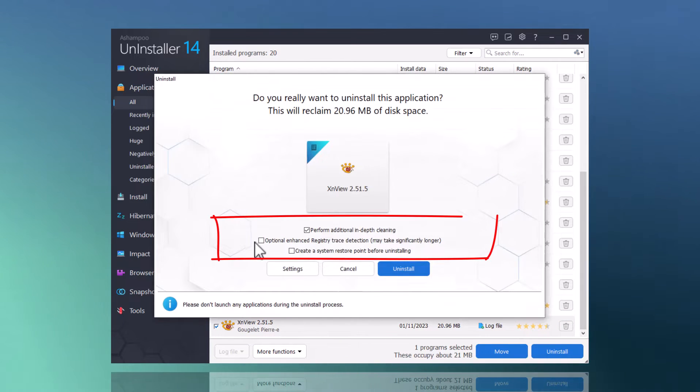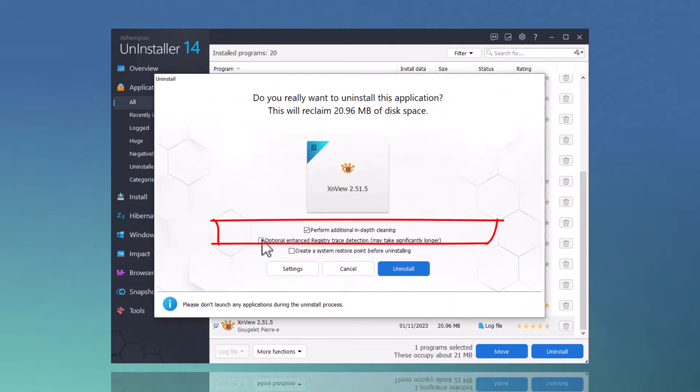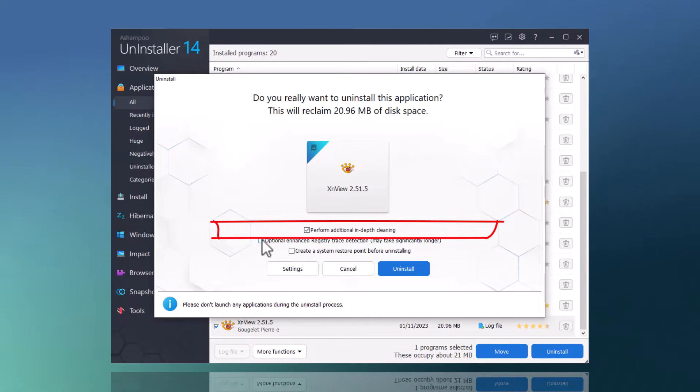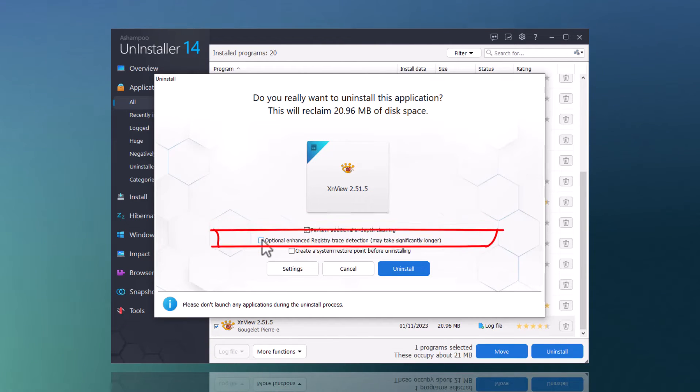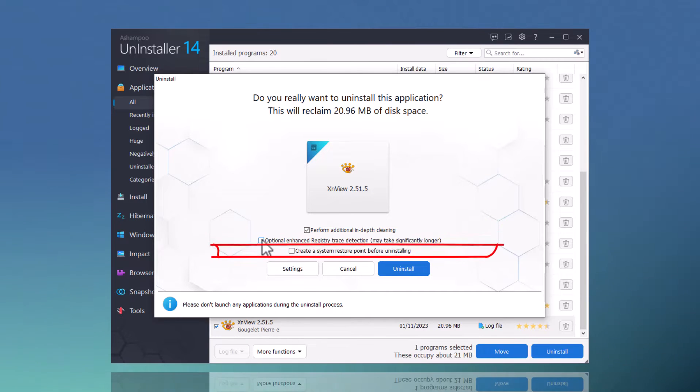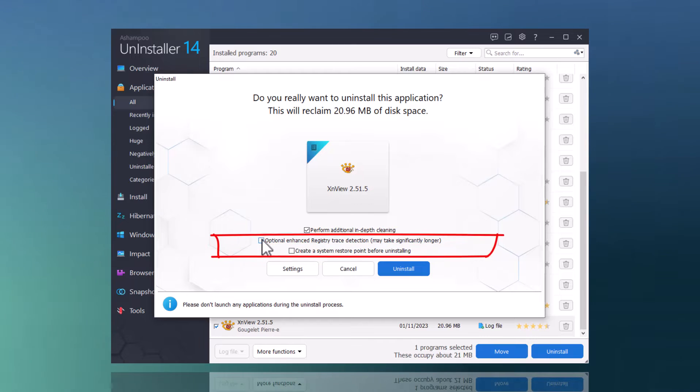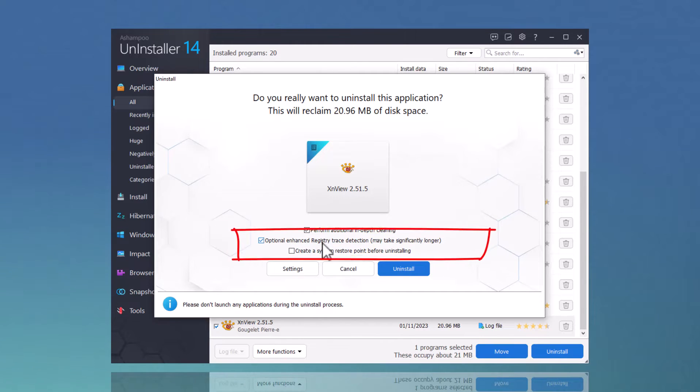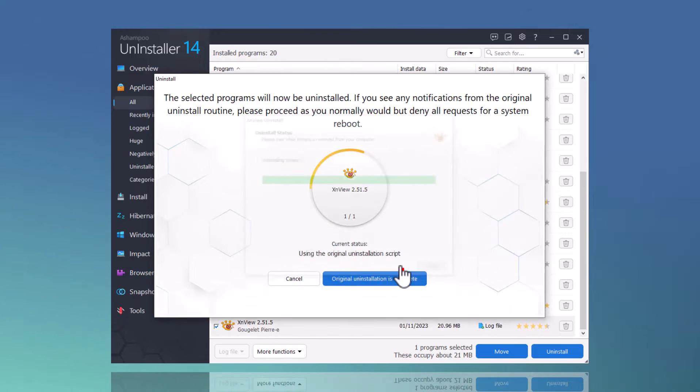I can then enable additional features such as in-depth cleaning and registry scan. If I want to play it extra safe, I can also have the program create a system restore point. Once I click Uninstall again, the affected application will be completely erased from my system.